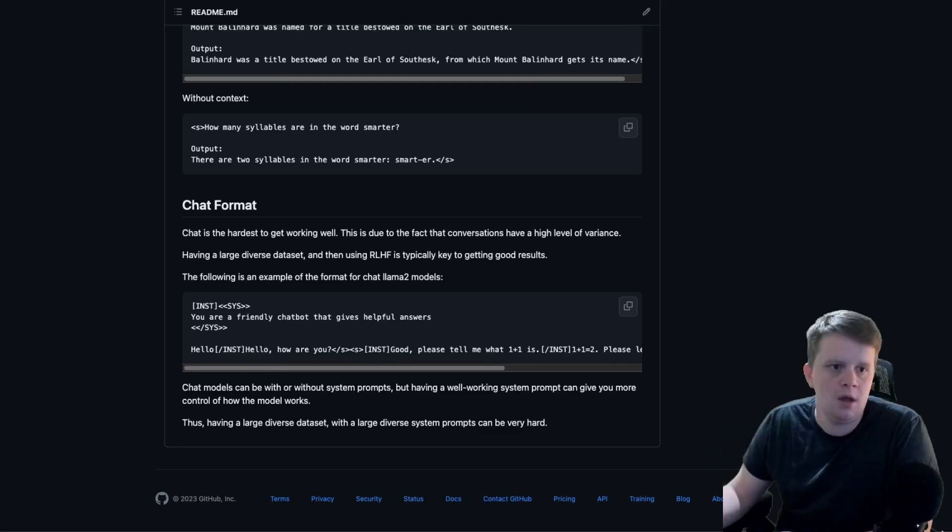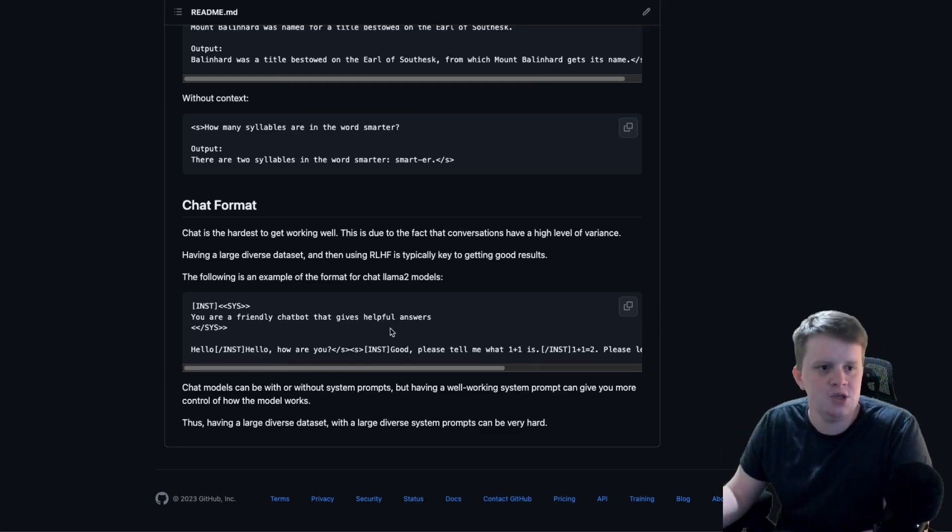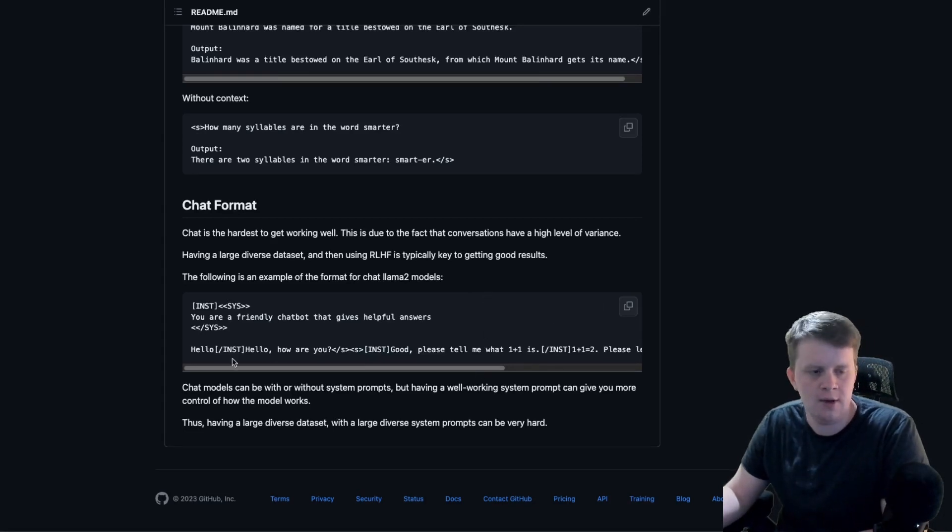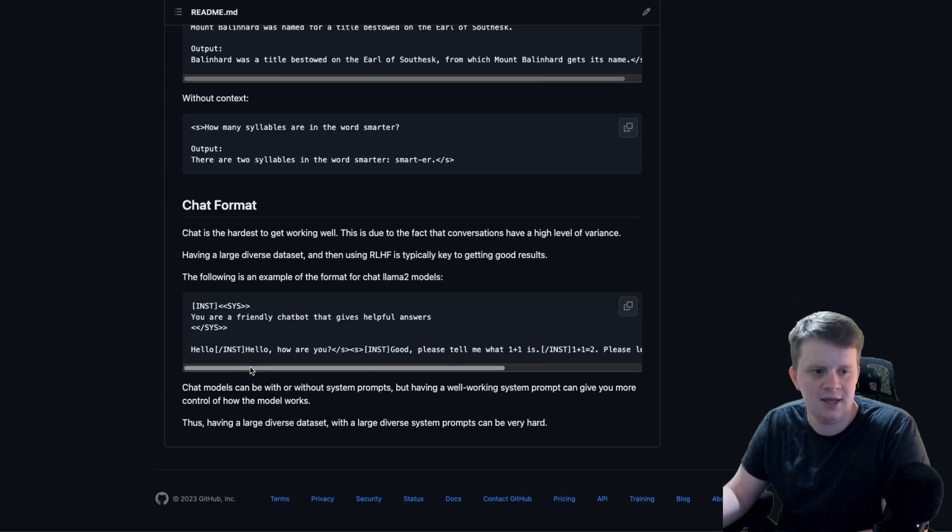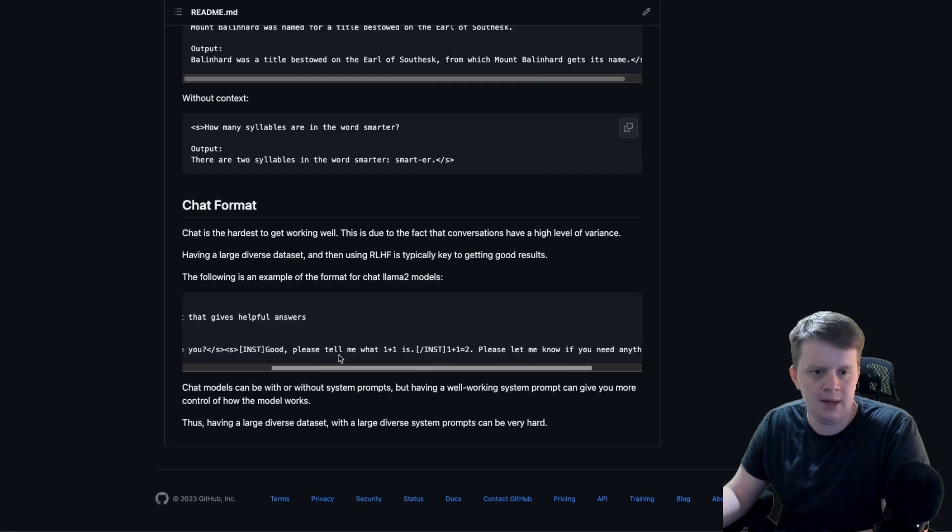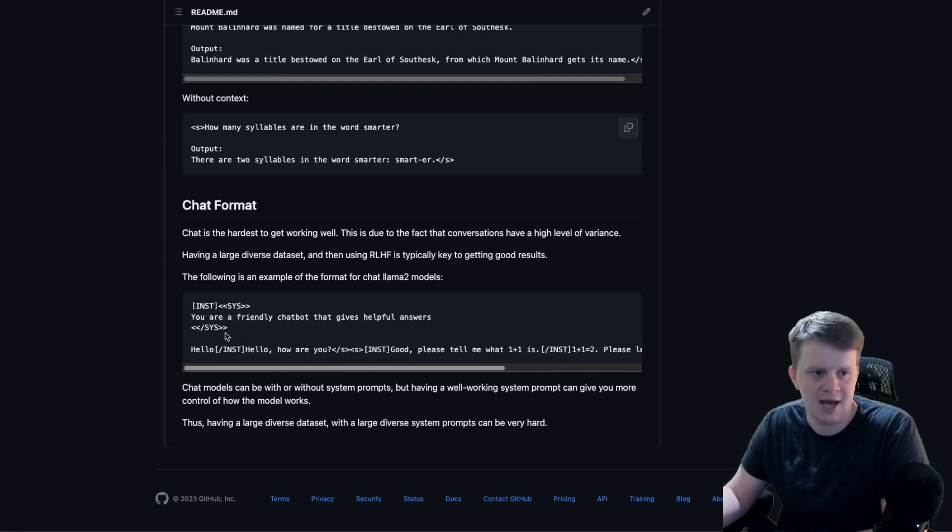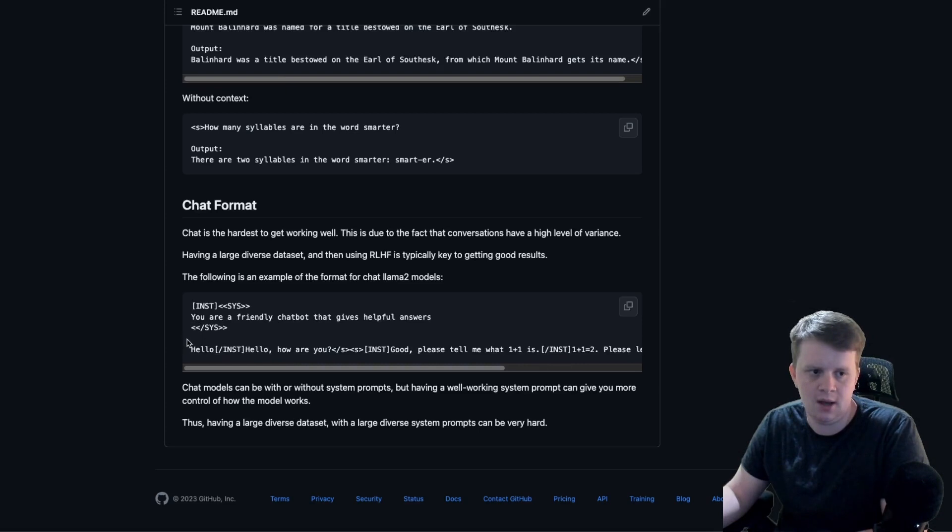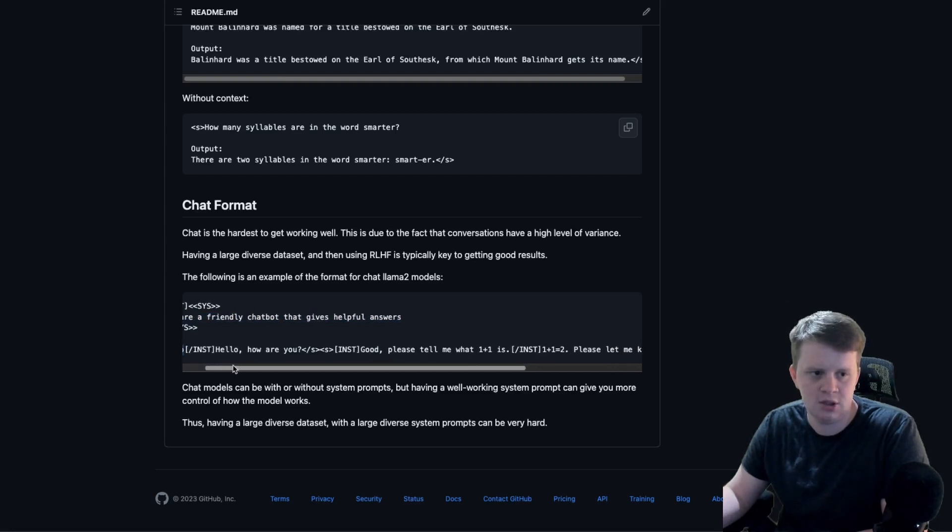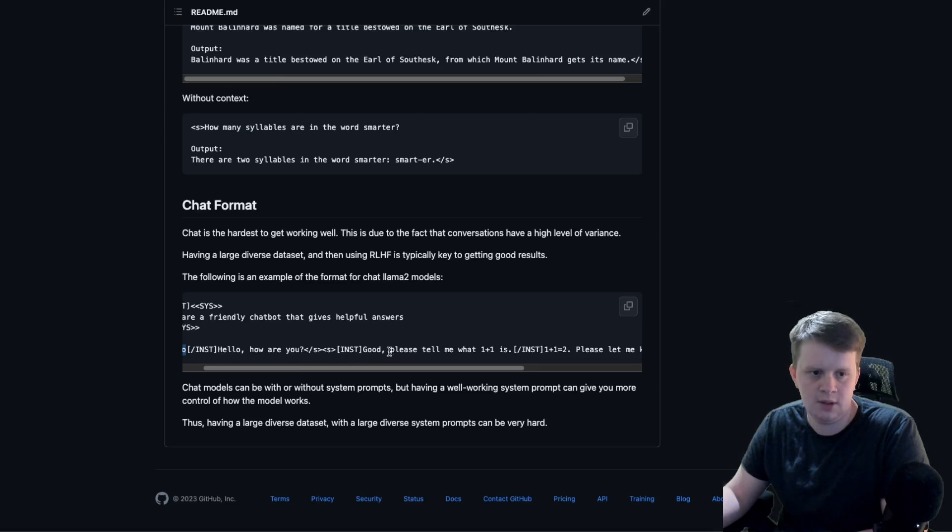There are many ways you can structure a chat model. There's no hard rule on how to do so. This is just the format that the Llama models were trained on, the chat Llama models. But the core of a chat model is just having human and then AI, human and AI. So here's how you set the system prompt for the chat model. This is the first human message, AI message, and then human message, and then the AI message.